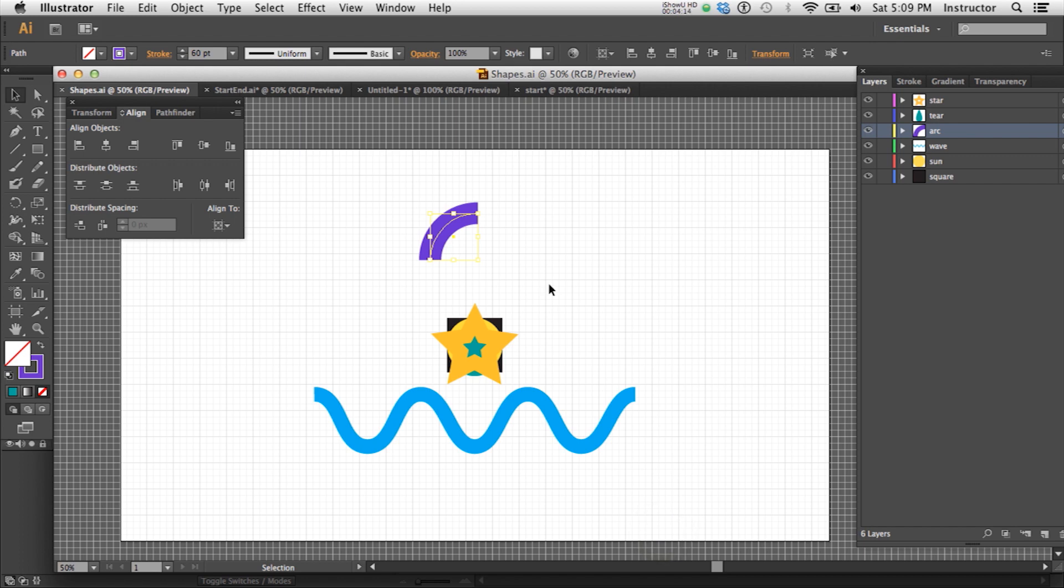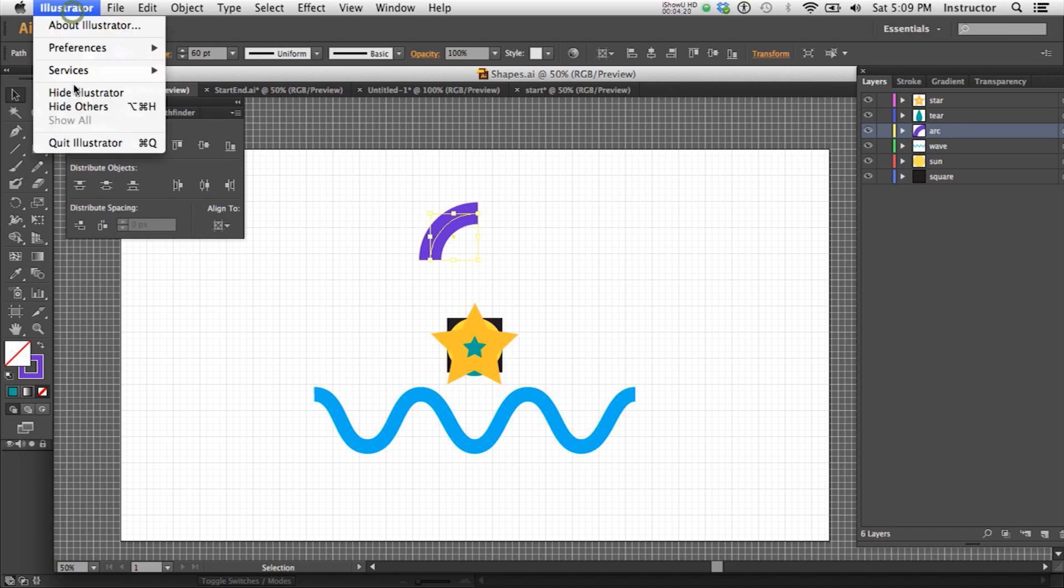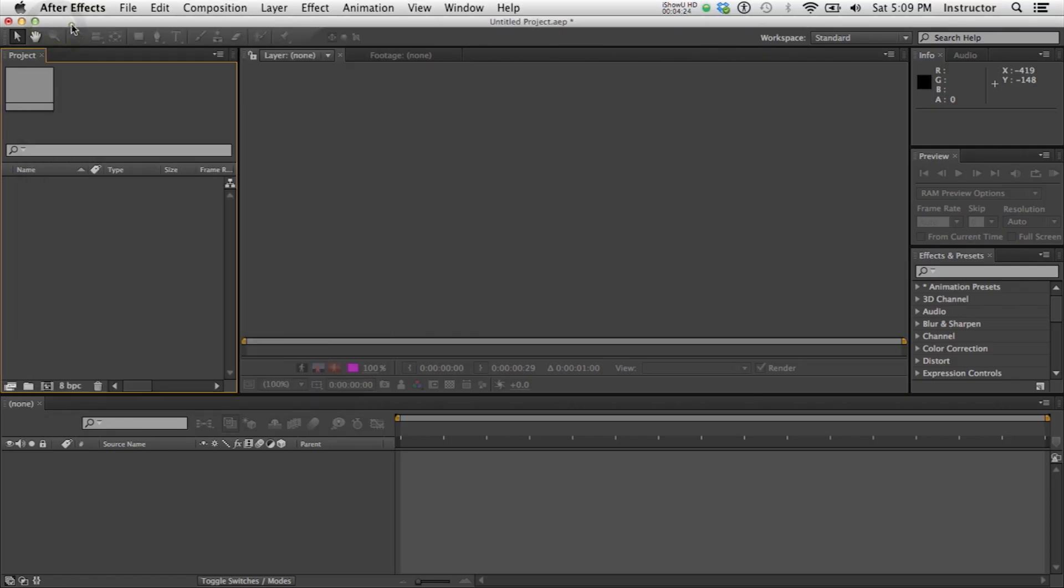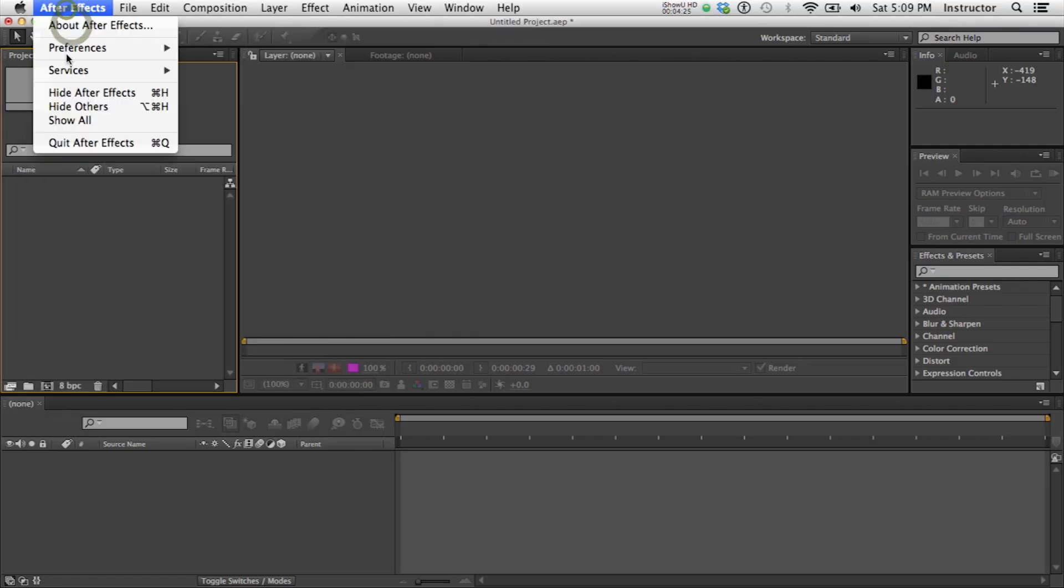And we're ready to bring it into After Effects almost. I'm going to go ahead and hide Illustrator here. And I also want to hide After Effects for a moment.